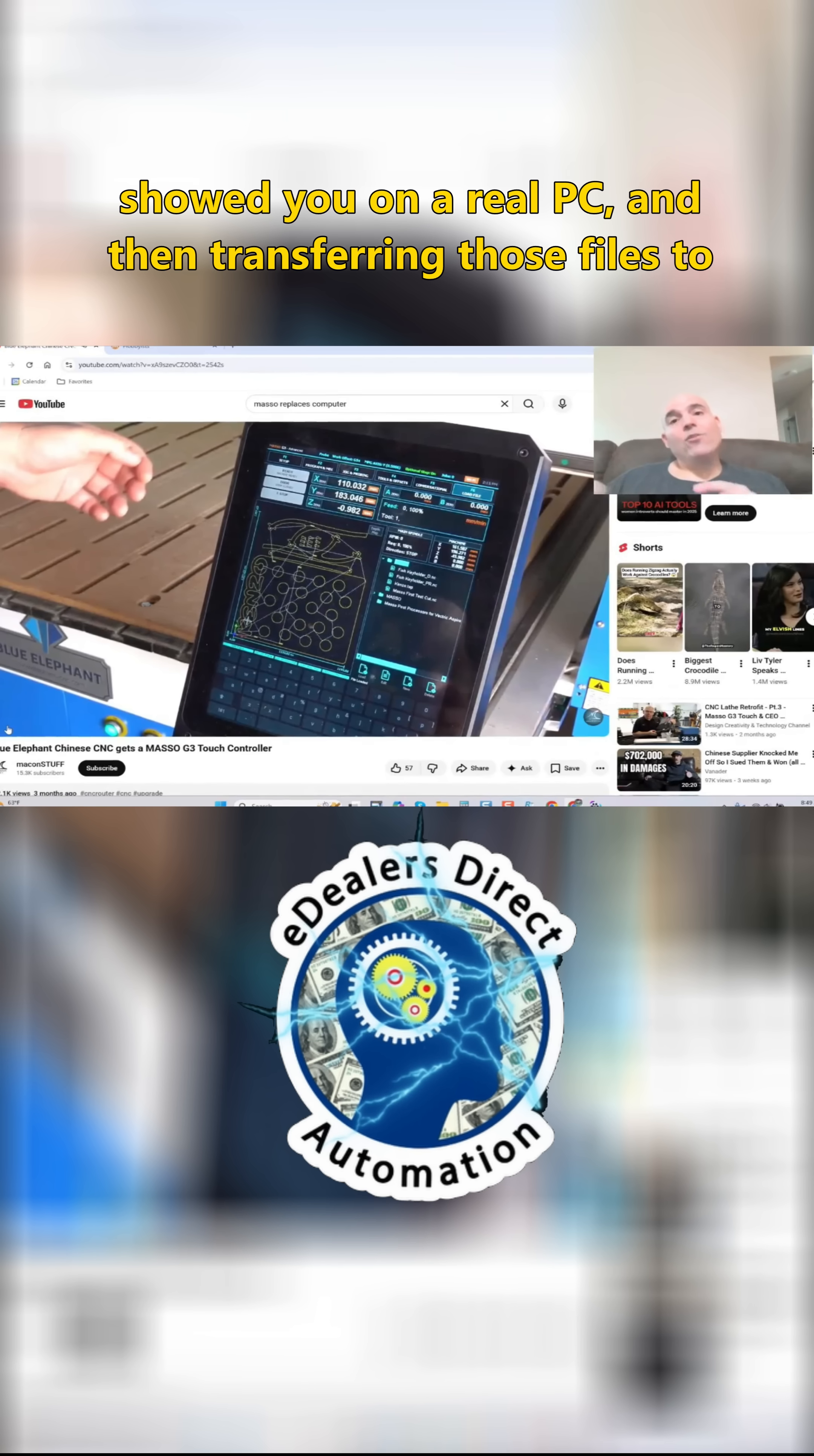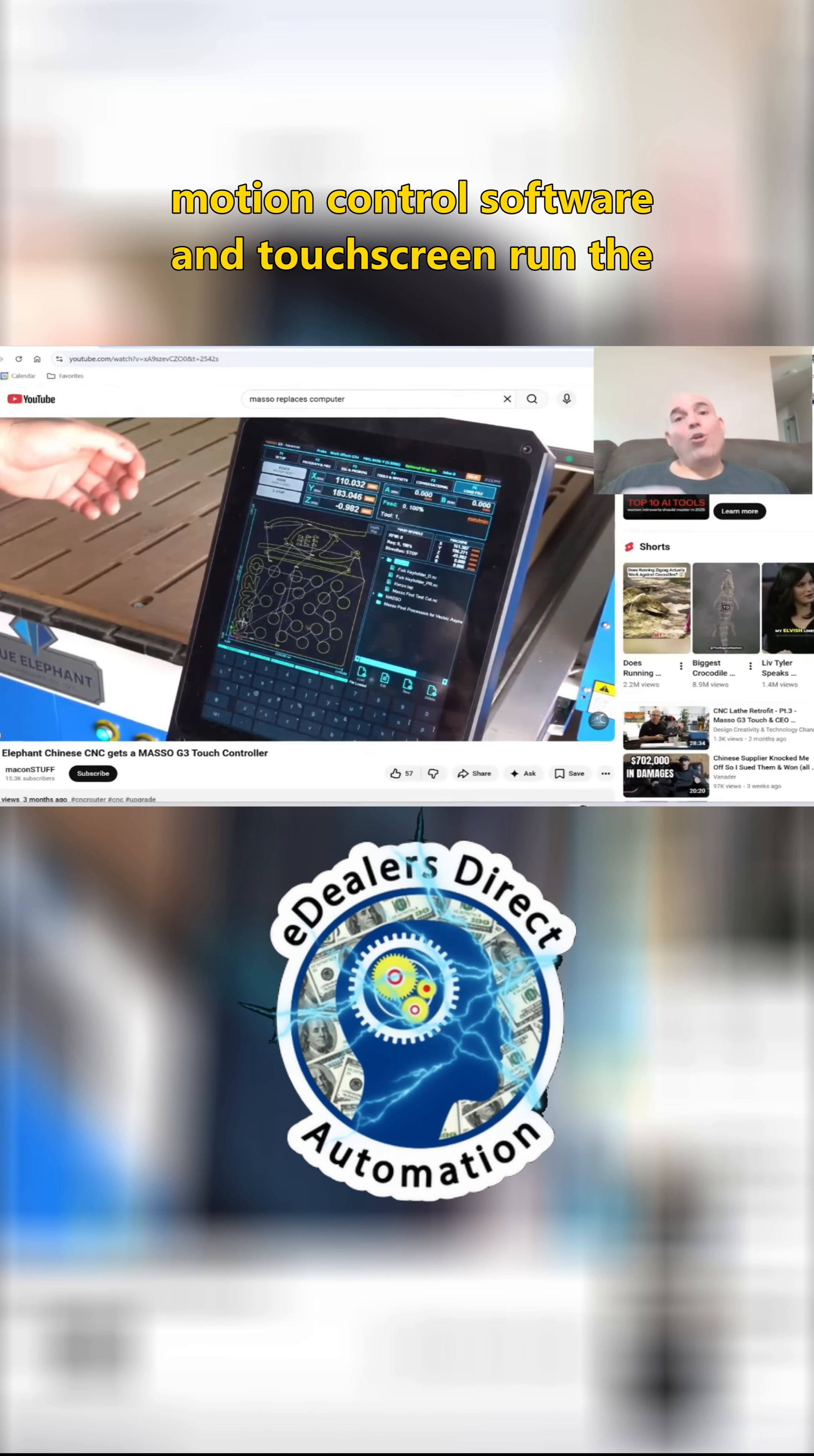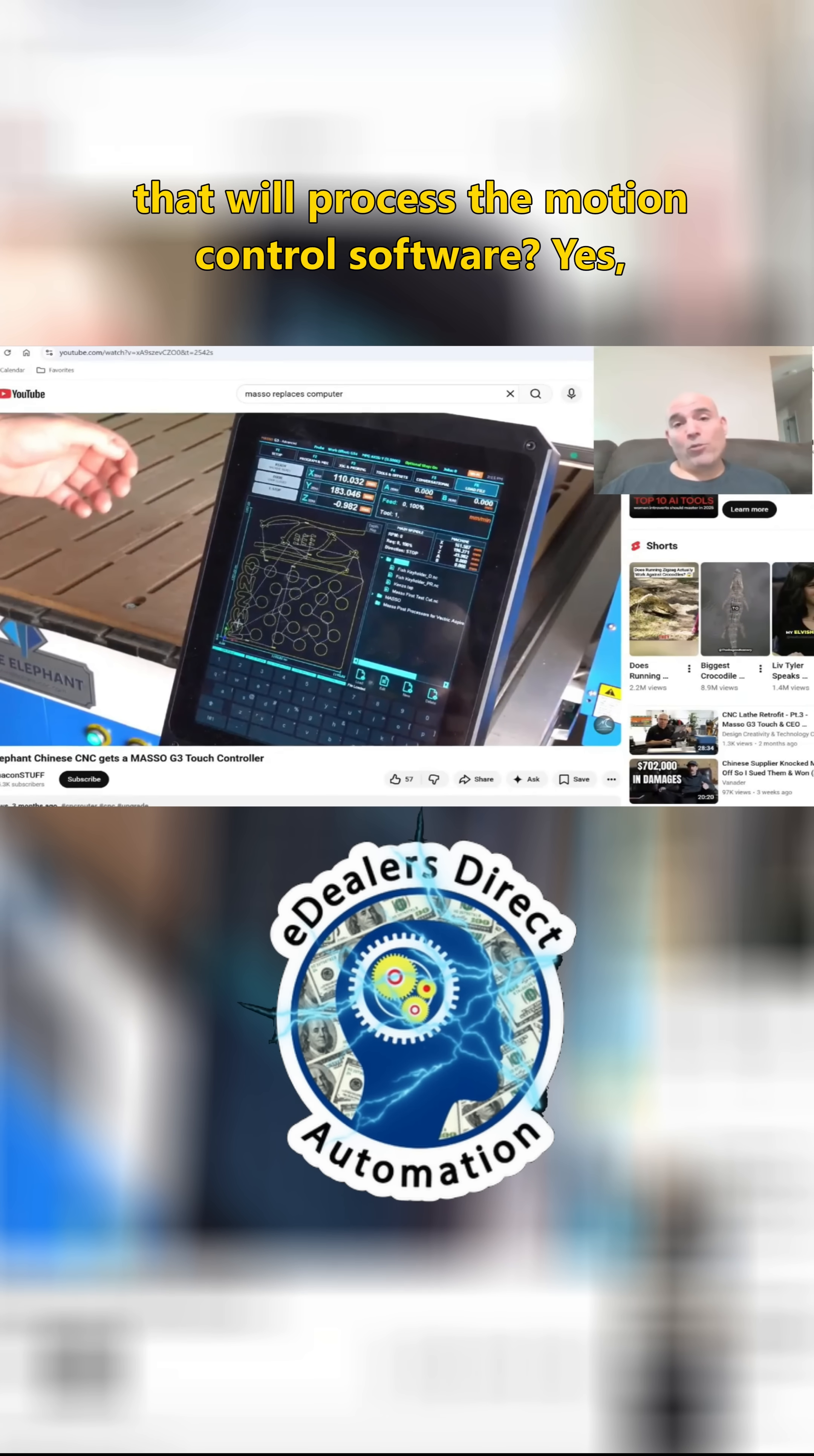Then transferring those files to the MASO as an intermediary, where it's built-in motion control software and touchscreen run the software. Now, does it have some sort of processing unit that will process the motion control software?